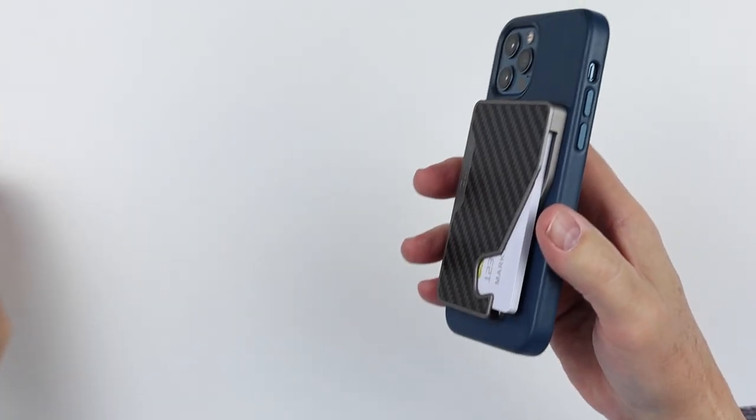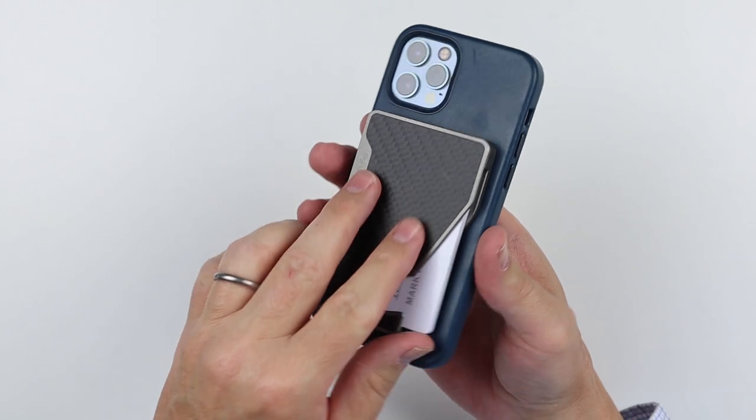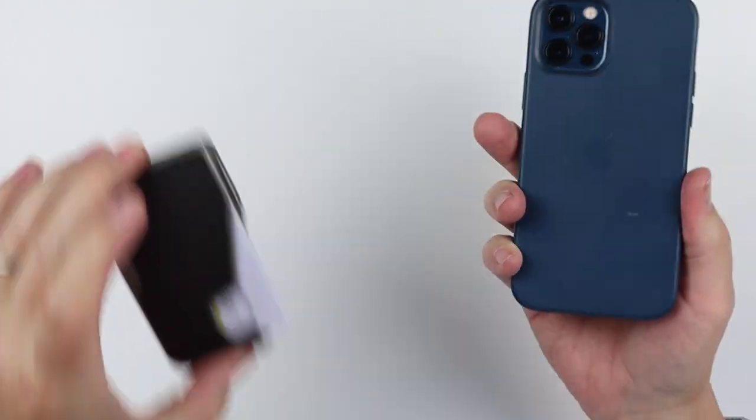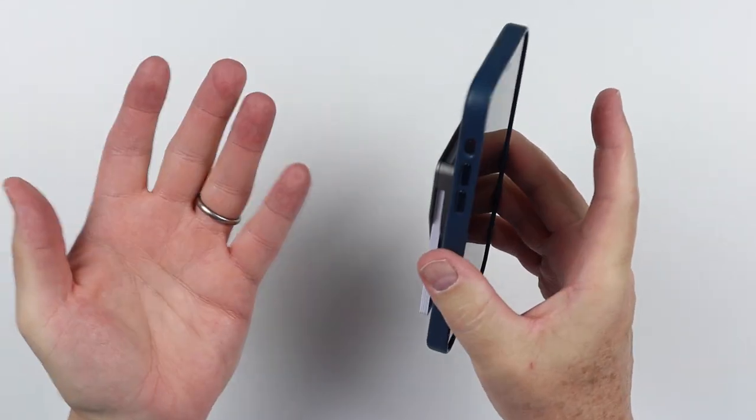Just a little bit thicker is the issue because the Apple wallet can only hold three cards and you can get five into the Phantom C. So it still suffers from the same problems, but it's a great option. I think this is great standalone or as MagSafe.